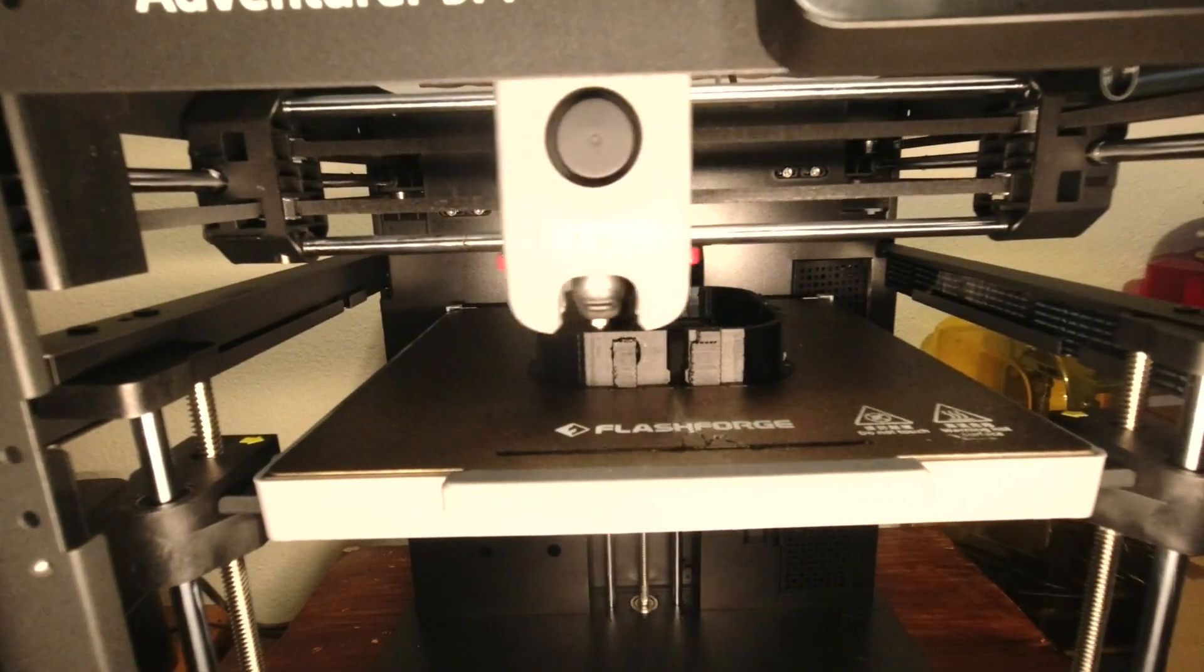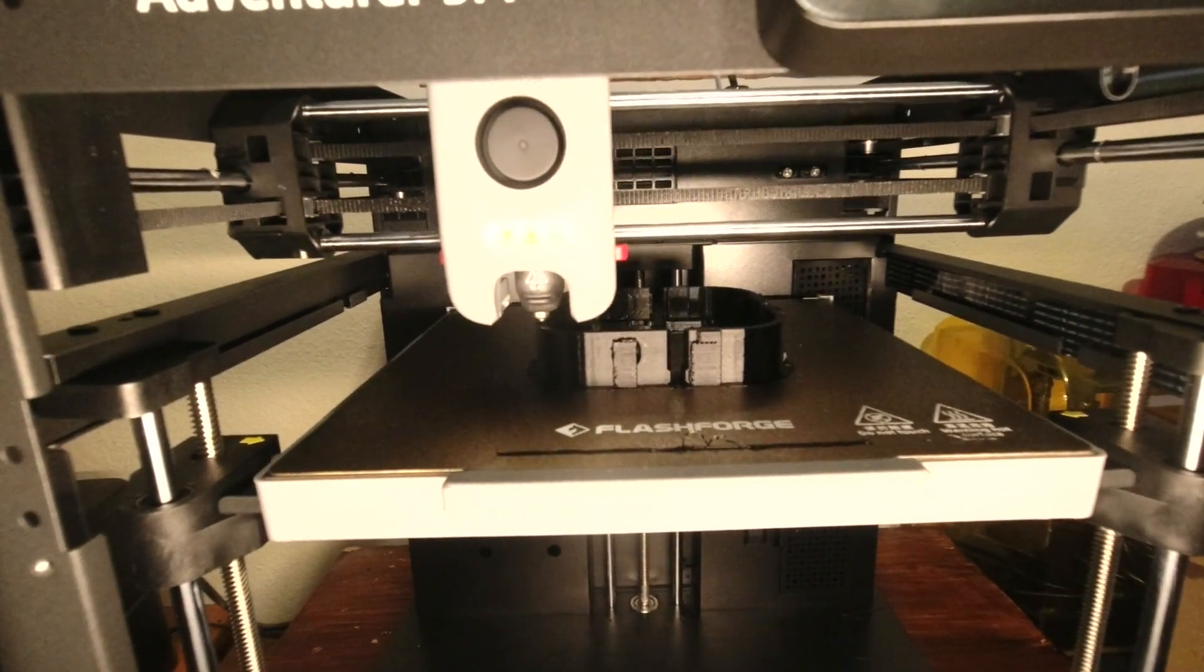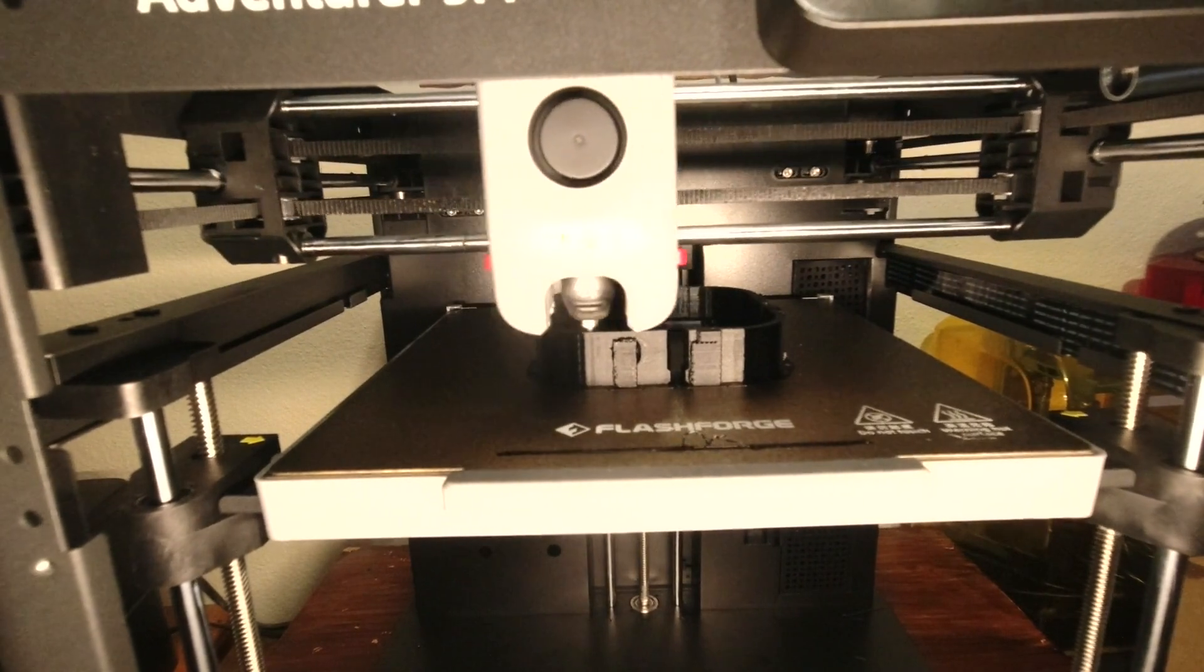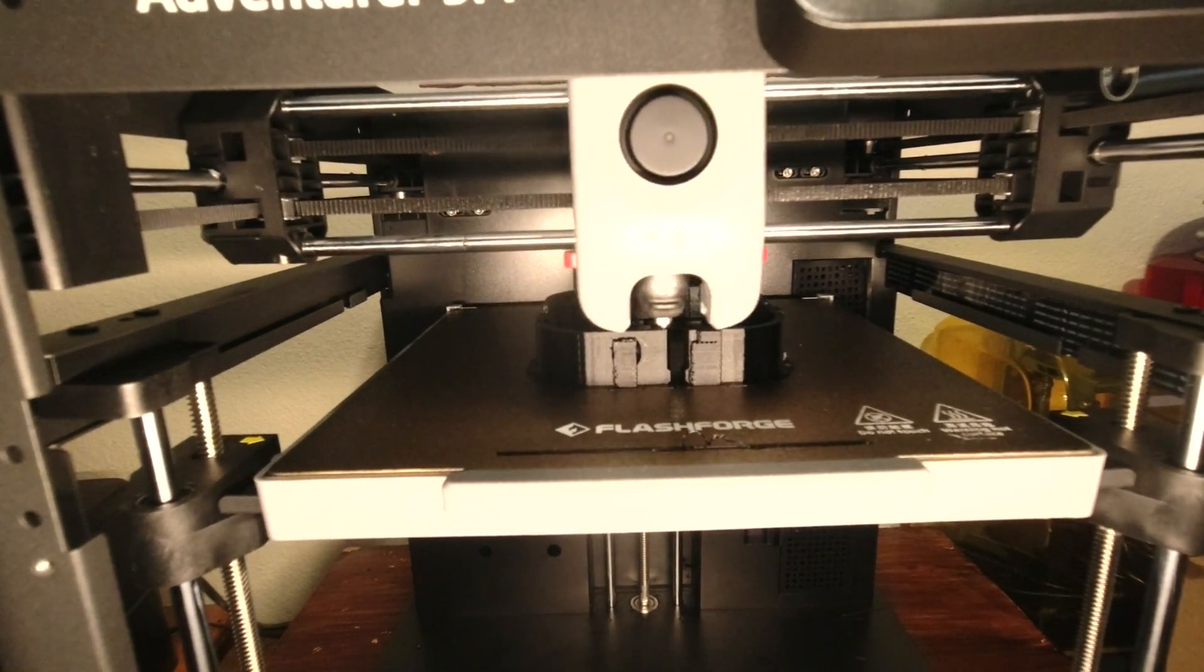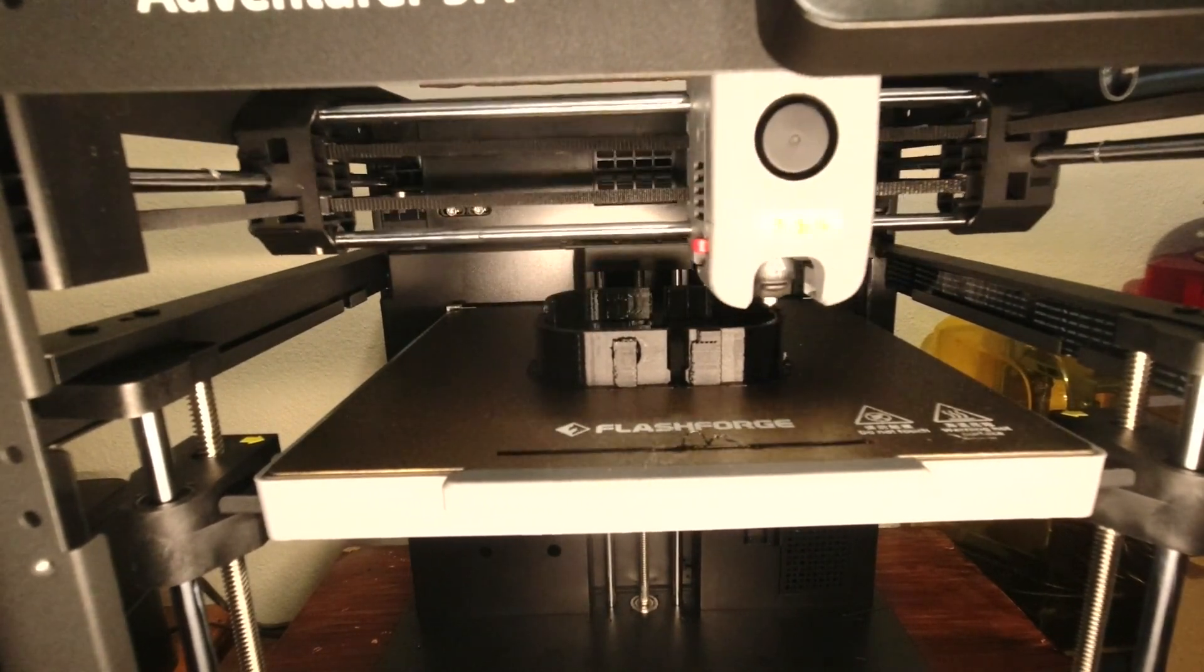We are one hour and seven minutes in and this is where we are at.